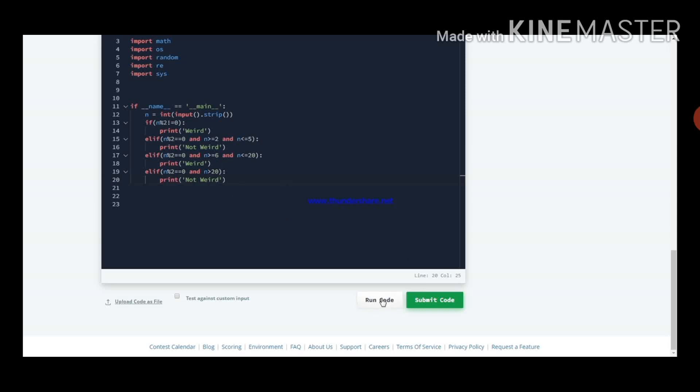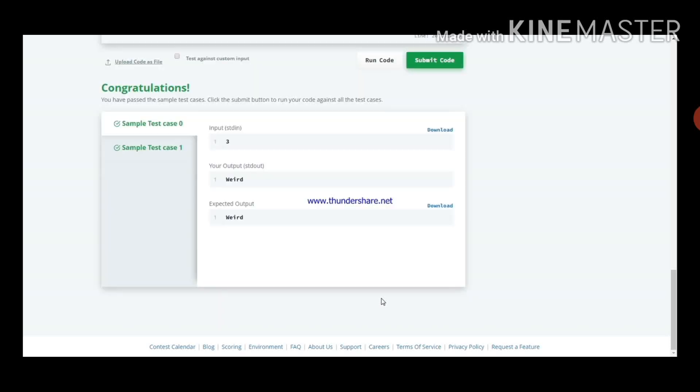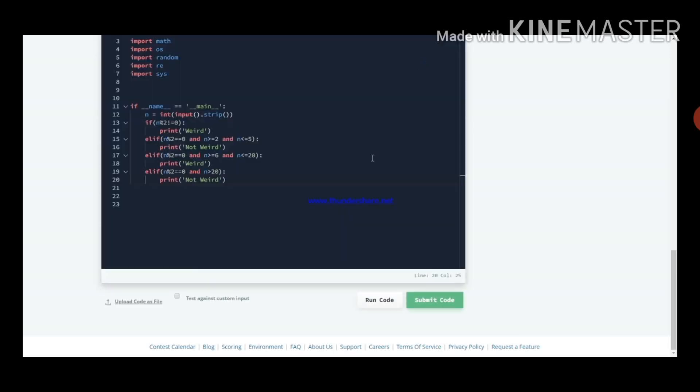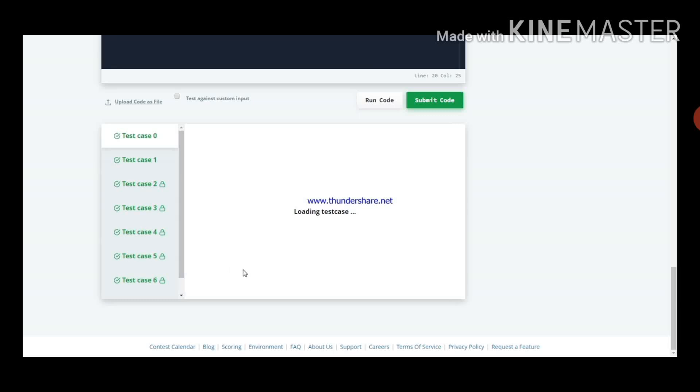That's the completion of the program. Now I am running the code, it's processing. Yes, the two test cases are satisfied. We gave the input 3, the output is weird, expected output also matches the output. Now we see all test cases, all test cases are passed.